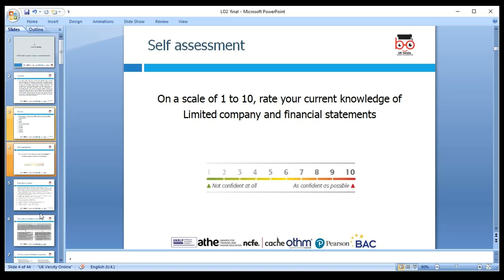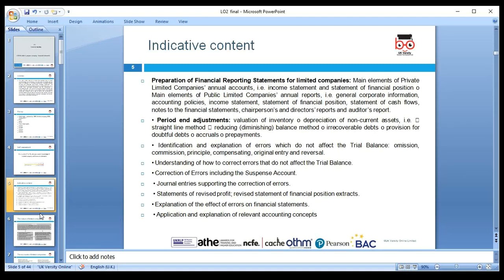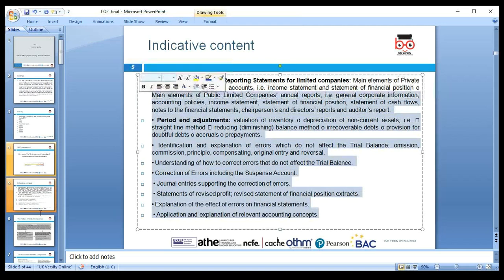Seven or eight — that's good, well done. Today's indicative content includes: preparation of financial statements for a limited company, main elements of a private limited company's annual accounts, income statement, statement of financial position, public limited company annual report, general corporate information, accounting policies and notes, financial planning, and end-of-period adjustments including year-end adjustments, types of errors, corrections, accounting concepts, and qualitative characteristics.